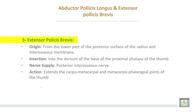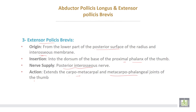The third muscle is extensor pollicis brevis. It takes origin from the lower part of the posterior surface of the radius and the interosseous membrane. Insertion into the dorsum of the base of the proximal phalanx of the thumb. Nerve supply from the posterior interosseous nerve. Action: extends the carpometacarpal and metacarpophalangeal joints of the thumb.